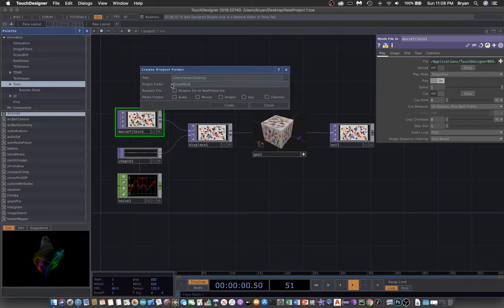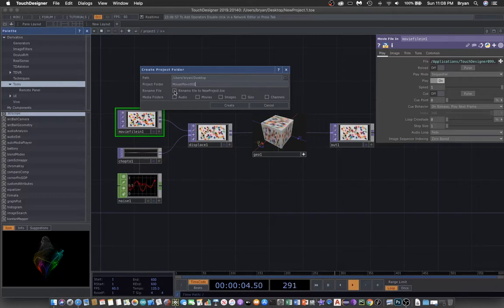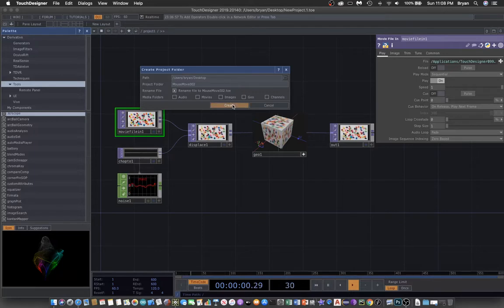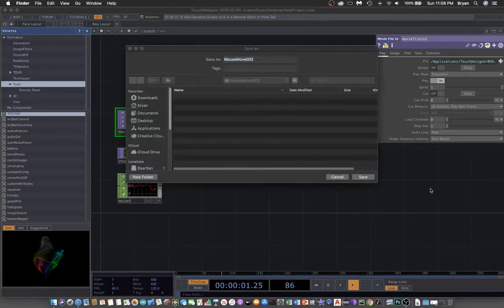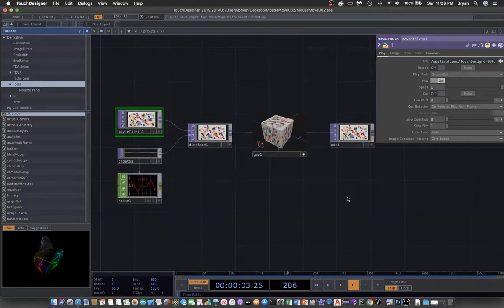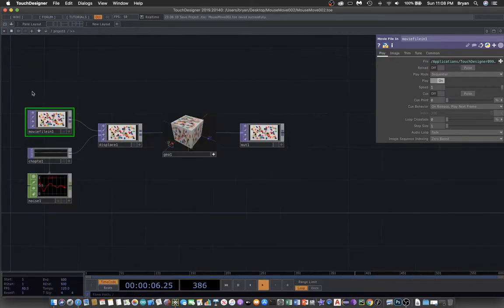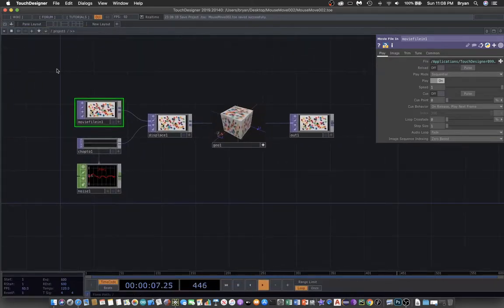We name it as mouseMove002, and we do not need to create the movies folder because we are using the video device in. Okay, let's tidy up the screen first.